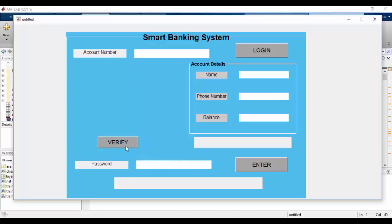Then the user presses the verify button. The extracted features of the input image are used to generate a label with the help of the multiclass SVM classifier. If this generated label does not match with the corresponding account number, the user will not be verified and a message will be displayed. If the label matches, the user will be verified and account details such as name, phone number, and balance will be displayed.